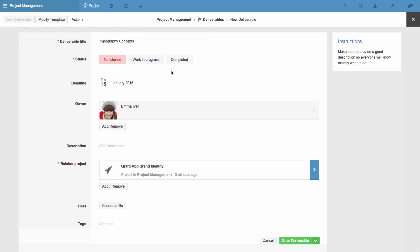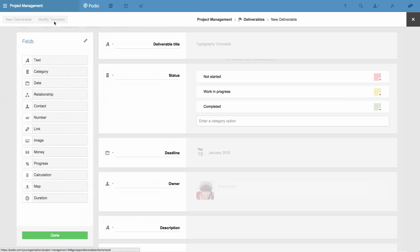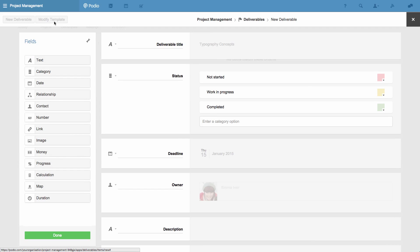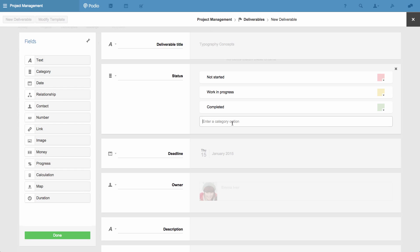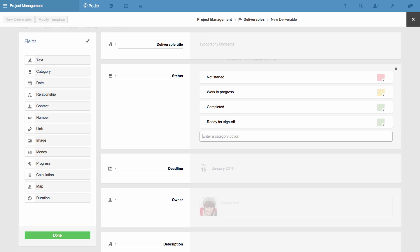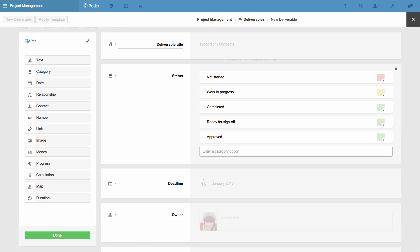I do this by clicking the Modify Template button, and then I can see all the fields that are used in the template of this app. I can actually rename or remove any of these fields, or add new ones by simply dragging them from left to right. Firstly, I'll add the new status choices in this category field, for sign-off and approval.